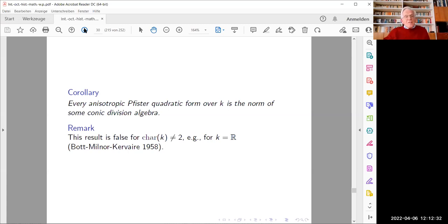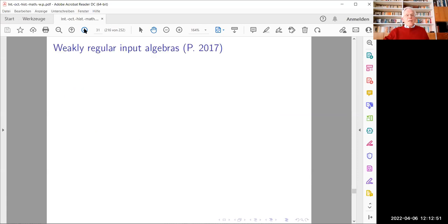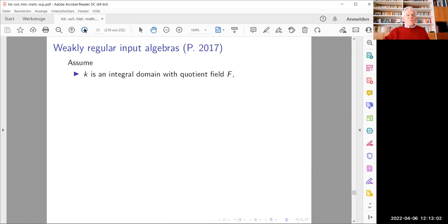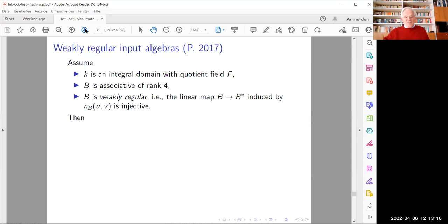It follows that every anisotropic Pfister quadratic form over a field of characteristic two is the norm of some conic division algebra. This corollary is definitely false in characteristic different from two — for example, for the field of real numbers, it conflicts with the Buchmuller-Cavert theory. Let me now pass to another instance where a non-regular input algebra produces a regular output via the non-orthogonal Cayley-Dixon construction: I will call these weakly regular input algebras.